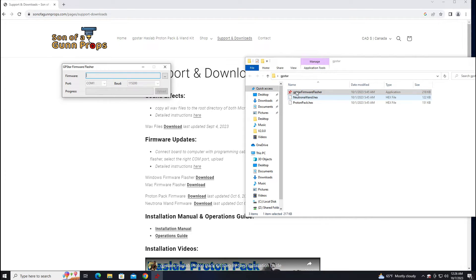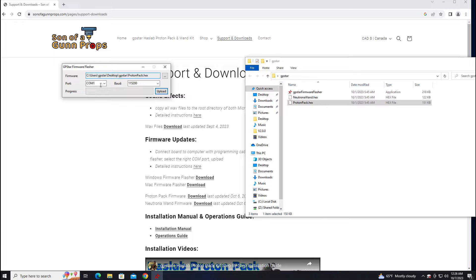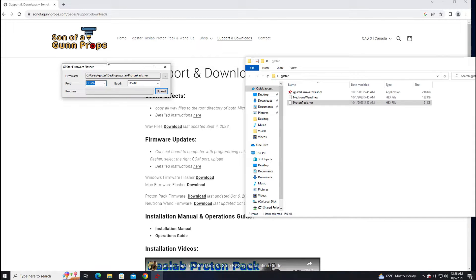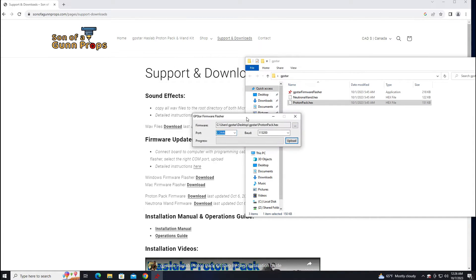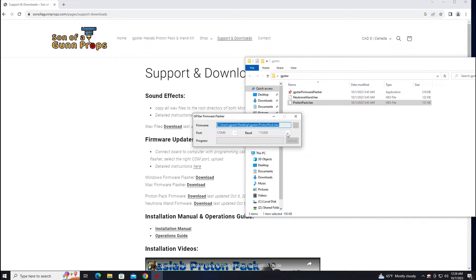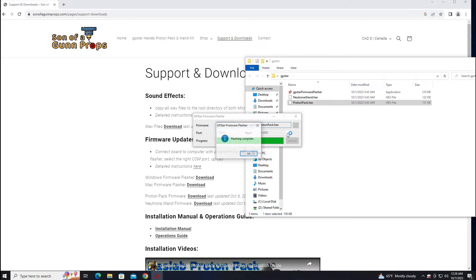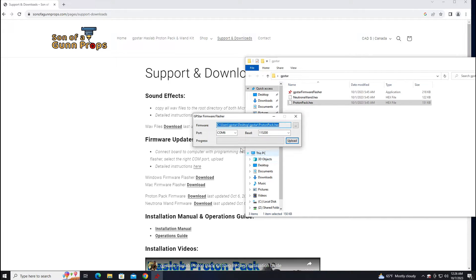Then you're going to want to grab the proton pack file here and drag it over. And then select the COM port that your USB cable is connected to and then click upload. And then that's it. You have updated your proton pack board to the latest firmware.